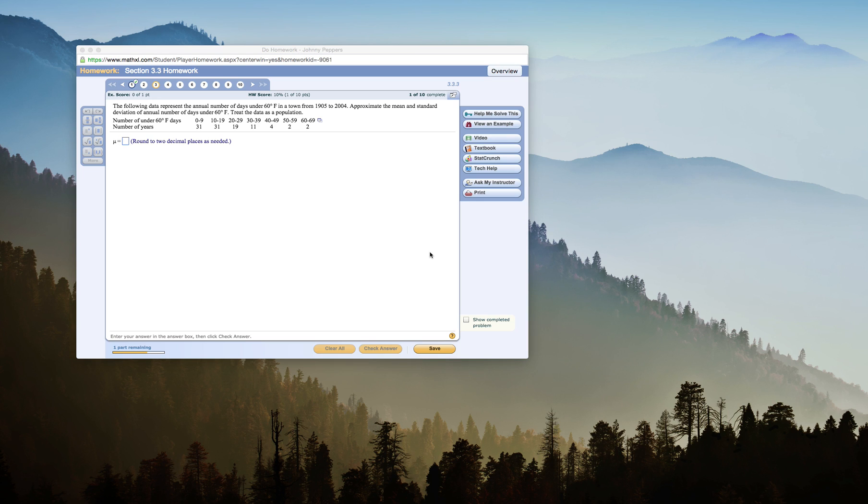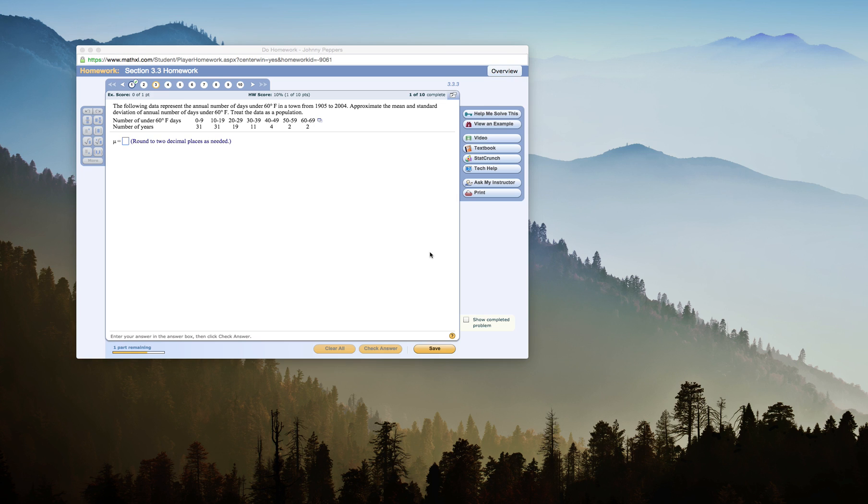Okay, I'm gonna do a video for grouped mean and standard deviation as a population in StatCrunch. I have here section homework data representing the annual number of days under 60 degrees in a town from 1905 to 2004.